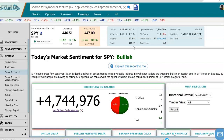Hey everyone, this is Dimitri Progamonic with MarketChameleon.com. In this video, we're going to go over the option order flow sentiment report.